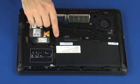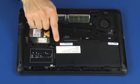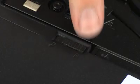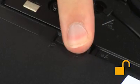Slide the two battery lock latches to the unlocked position, identified by an unlock icon.